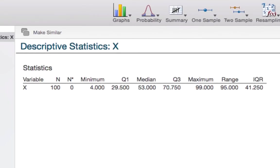These are all of the same values that we found when constructing the five number summary by hand. Whenever possible, for example in your lab assignments, you should be using Minitab Express.